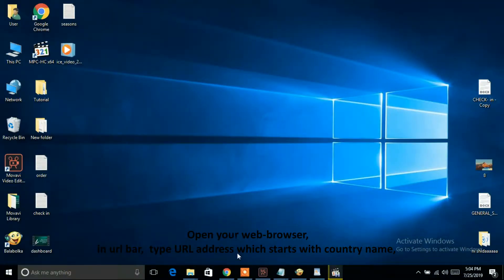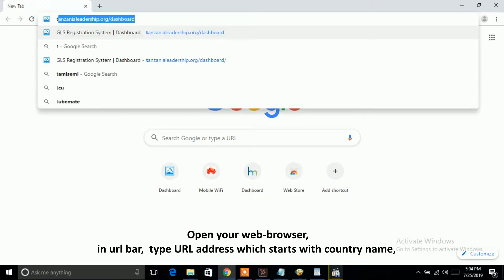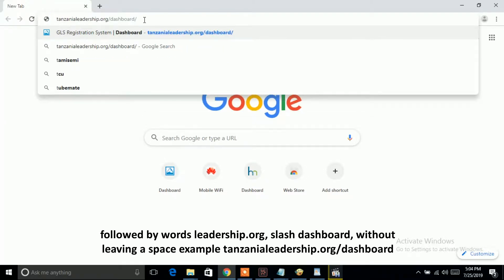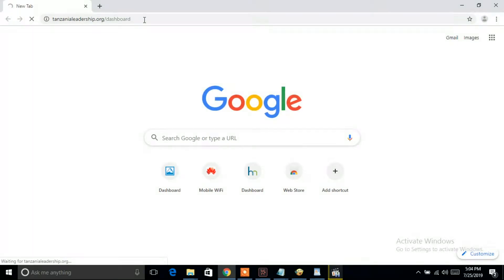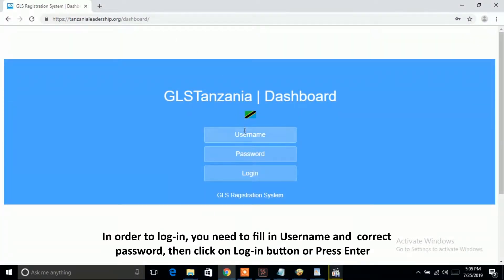Open your web browser. In the URL bar, type the URL address which starts with the country name, followed by the words leadership.org/dashboard, without leaving a space — for example, tanzanialeadership.org/dashboard. In order to log in, you need to fill in your username and correct password, then click the login button or press Enter.